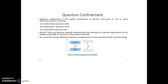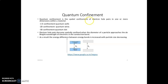What is quantum confinement? Quantum confinement is the spatial confinement of electron-hole pairs in one or more dimensions within a material. 1D confinement is called quantum wells, 2D confinement is quantum wires, and 3D confinement is quantum dots.